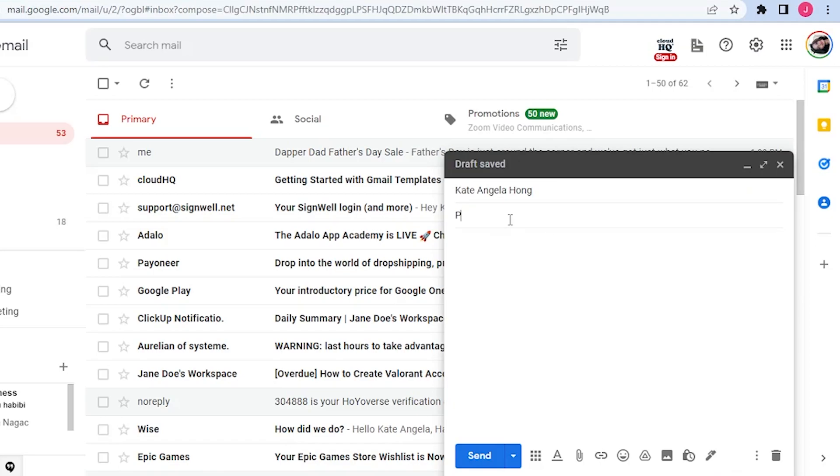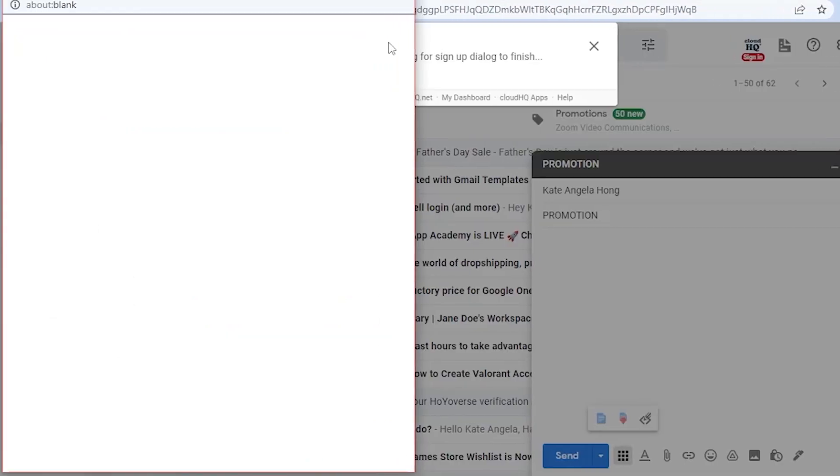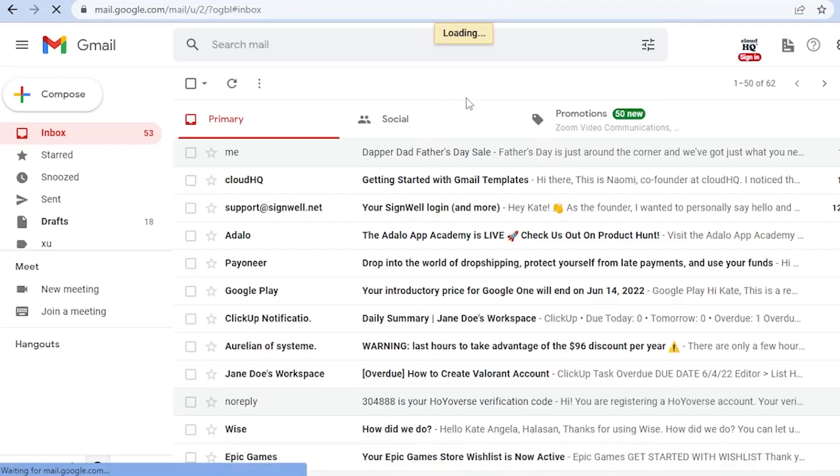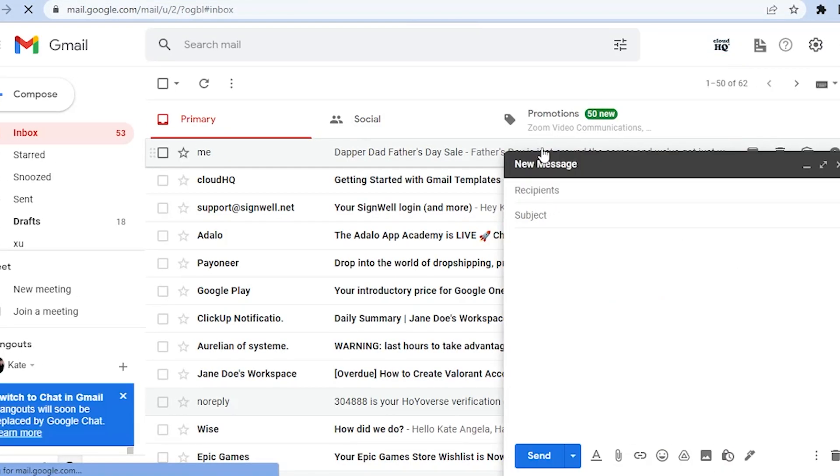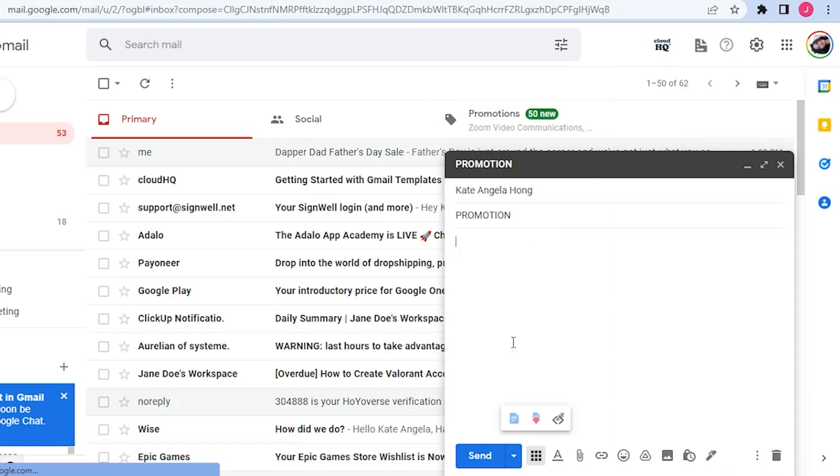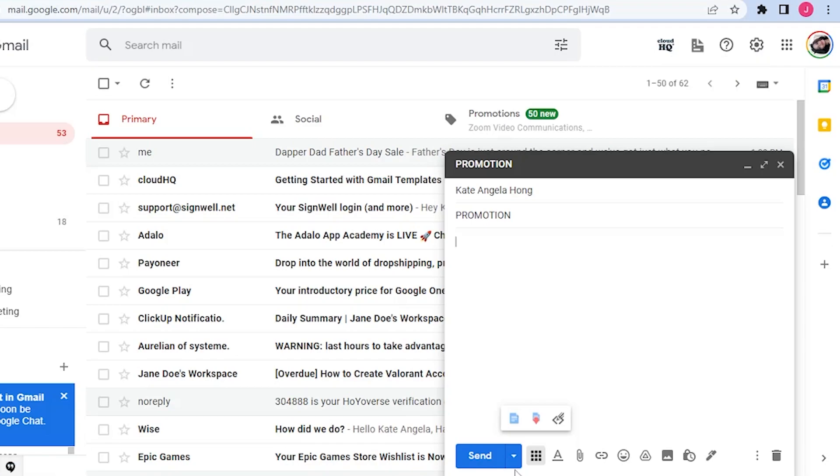For the subject, let's say Promotion here. Here on the lower part of the message you will see More Tools. You click on that and you will have to connect or create your own CloudHQ email. You can use your Gmail to sign in.